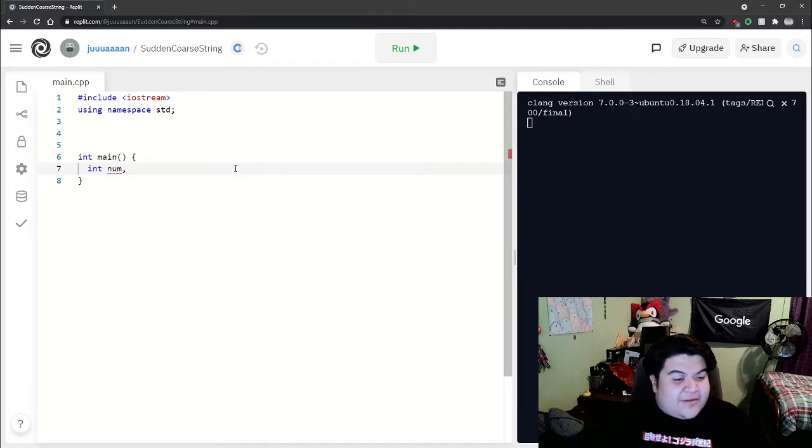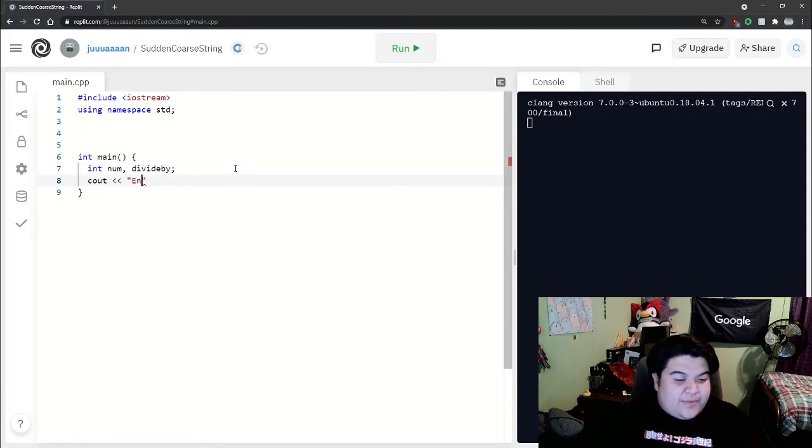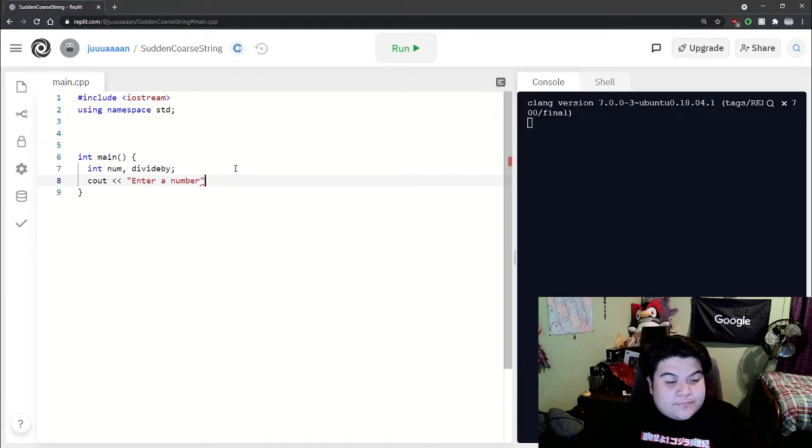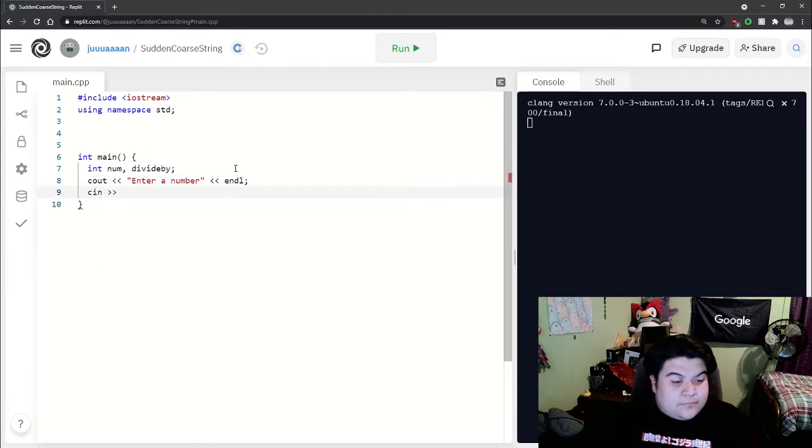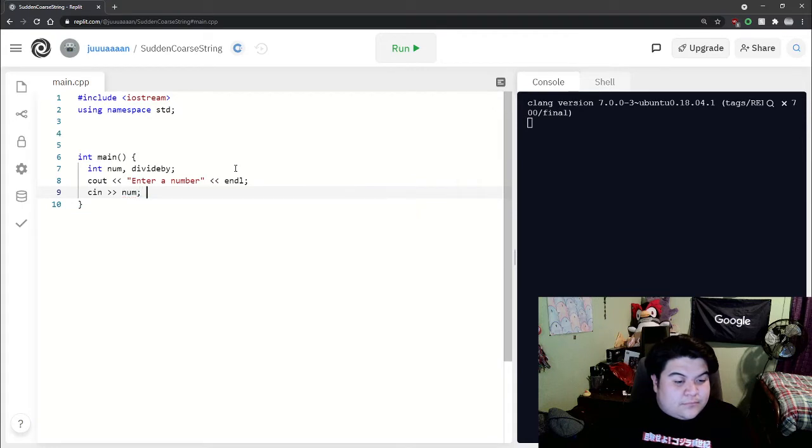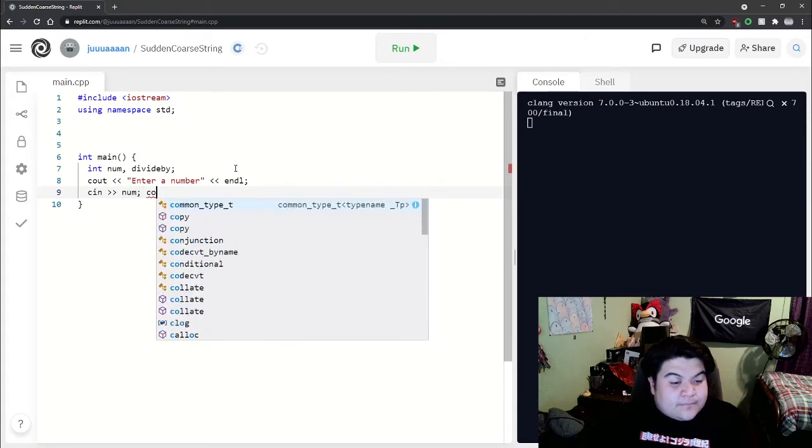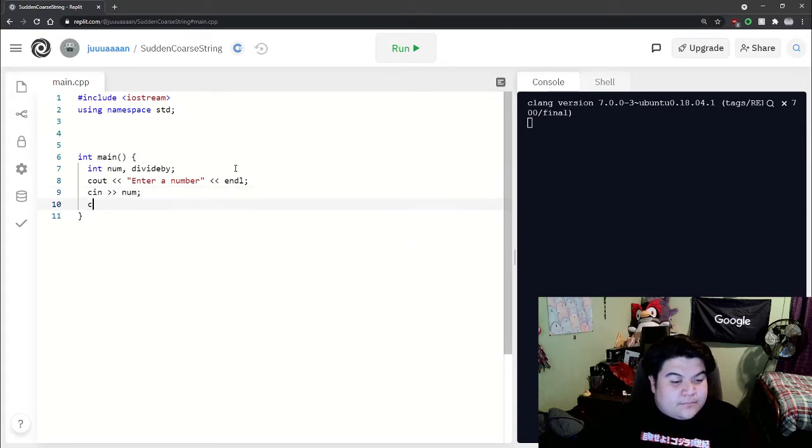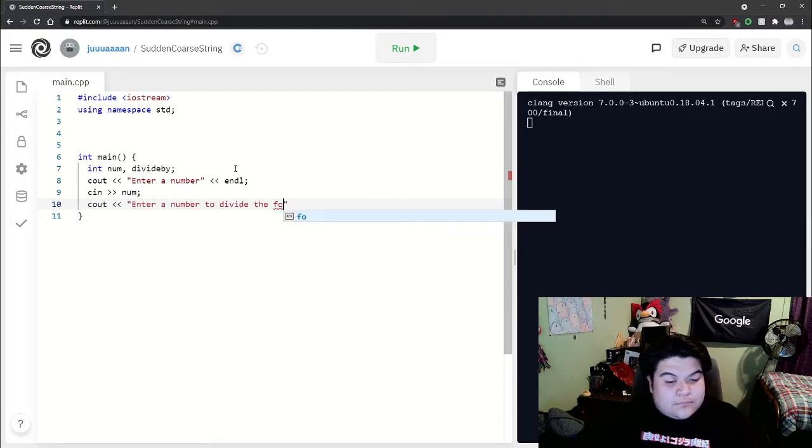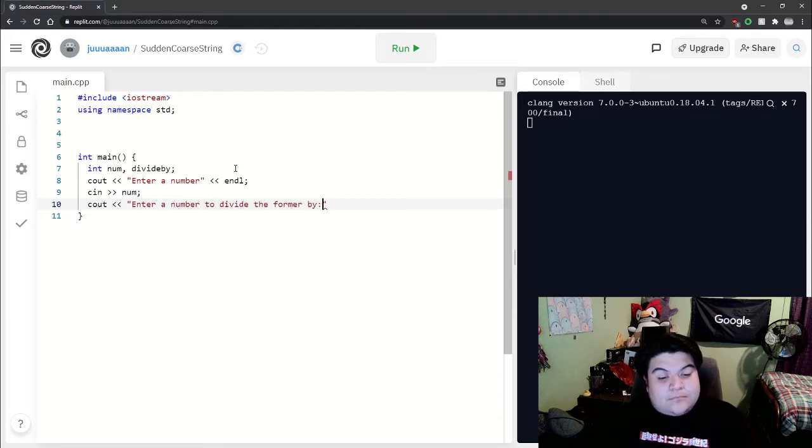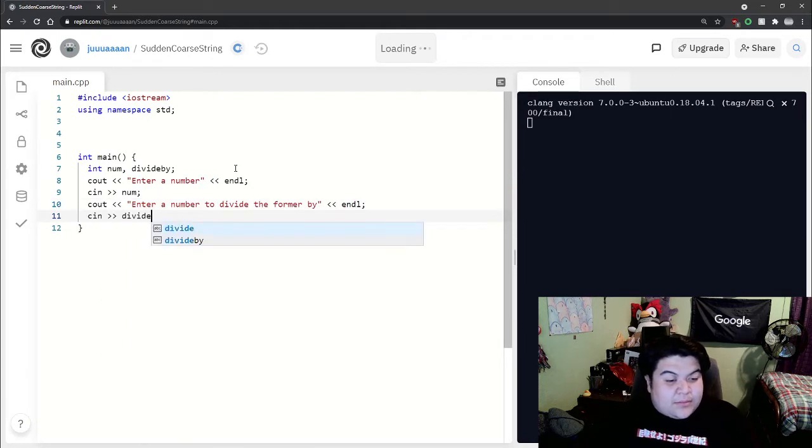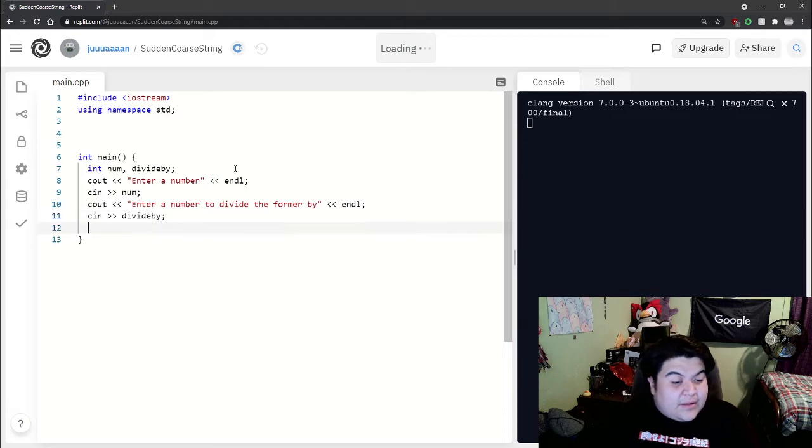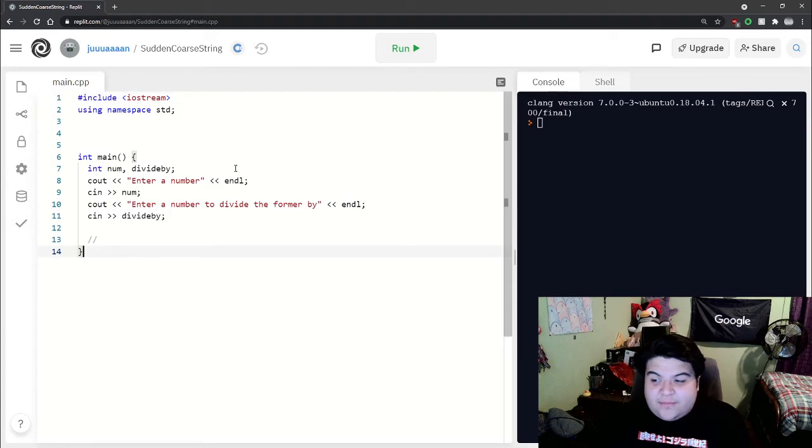We'll start with our variables: int num, we'll call this one divide by, and we'll do some basic input output. At this point we have the two numbers, so we would want to do our function call.